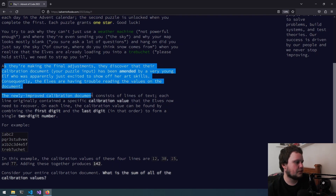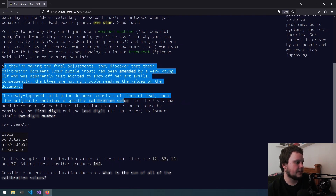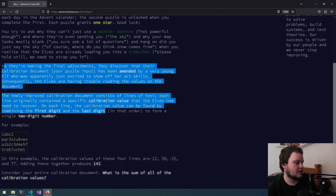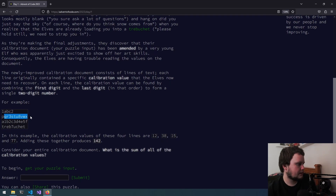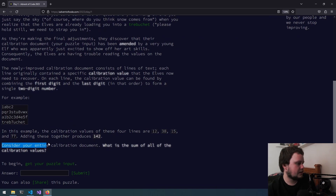The newly improved calibration document consists of lines of text. Each line originally contained a specific calibration value that the elves now need to recover. On each line, the calibration value can be found by combining the first digit and the last digit in that order to form a single two-digit number. For example, 1abc2 is 12, another string has 3 and 8 so it's 38, another has 15 and 15, and one with only a single digit uses it as both first and last. What is the sum of all the calibration values?